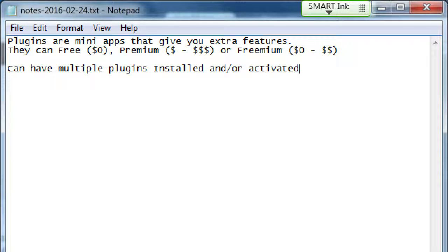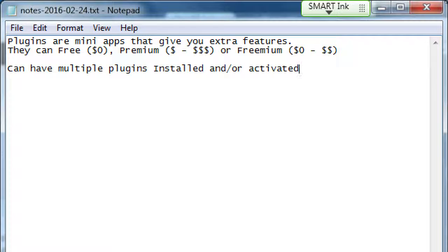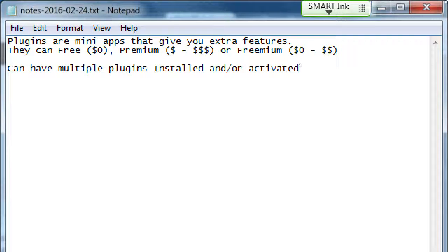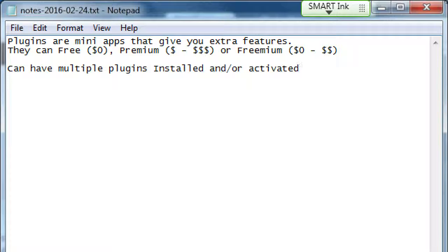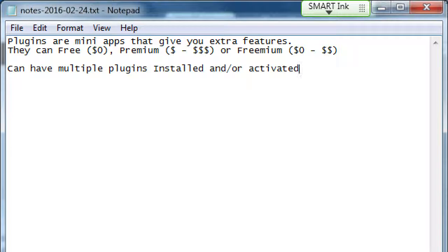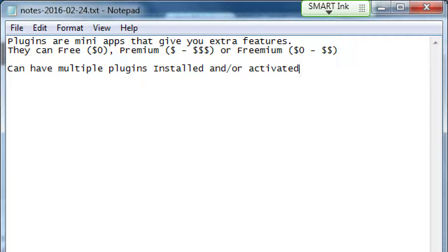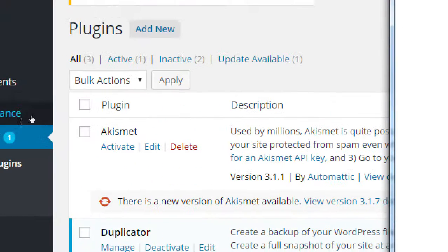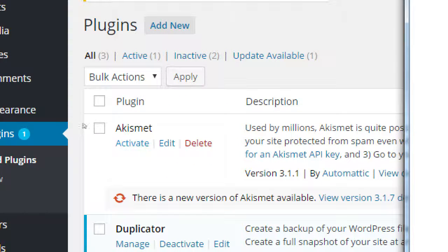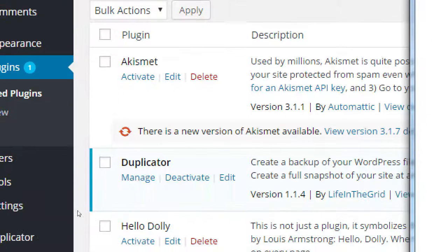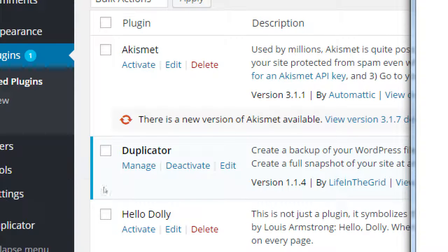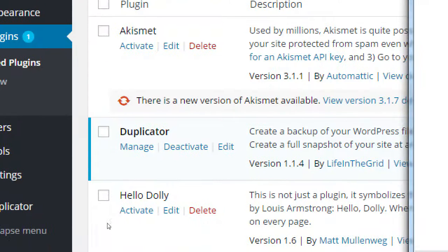Because you can download and install a plugin, but you don't have to use it. Let's say I downloaded a slideshow plugin, but I'm still working on my site and I'm not using the slideshow yet. It's installed, but it's not active. Then eventually I finish my site, I create the slideshow, I activate it, and now it's installed and active.